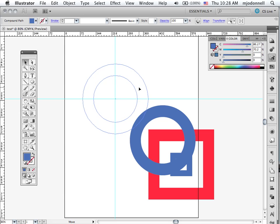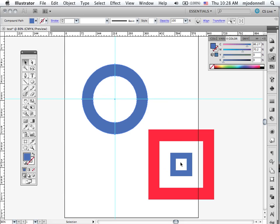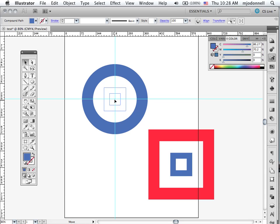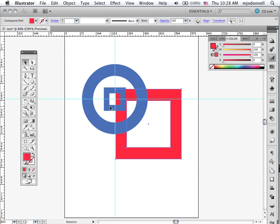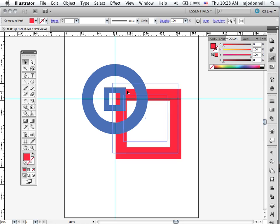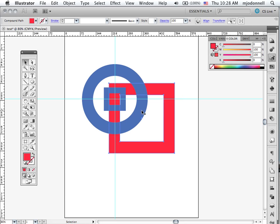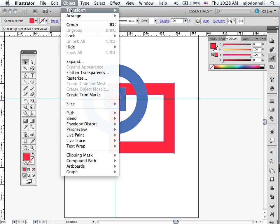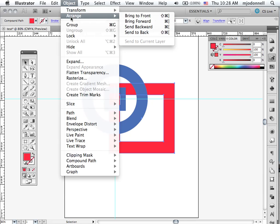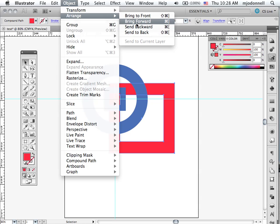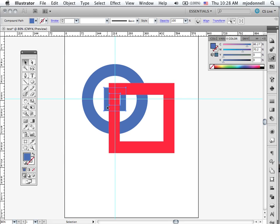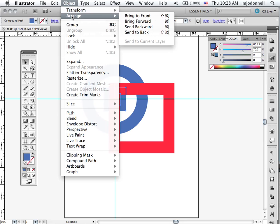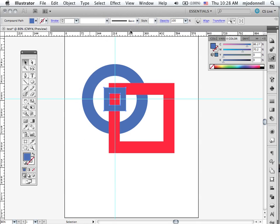Now you notice that we can stack these things however we want. What if I wanted my red one in front? I go to the object menu to arrange. Bring to front or bring forward one shape at a time. But you can arrange these so that they are layered in any order you want. And that's an important thing for how you build your shapes.